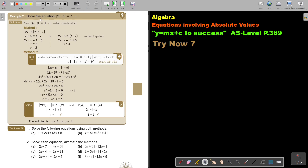Let's look at another example. Solve the equation: the absolute value of 2x minus 5 is equal to the absolute value of 1 minus x. Can you see the difference? Now there are two absolute value bars on both sides. I want to introduce you to both methods. The first one will be the same as we did previously — put the positive option, negative option, and get your two answers.